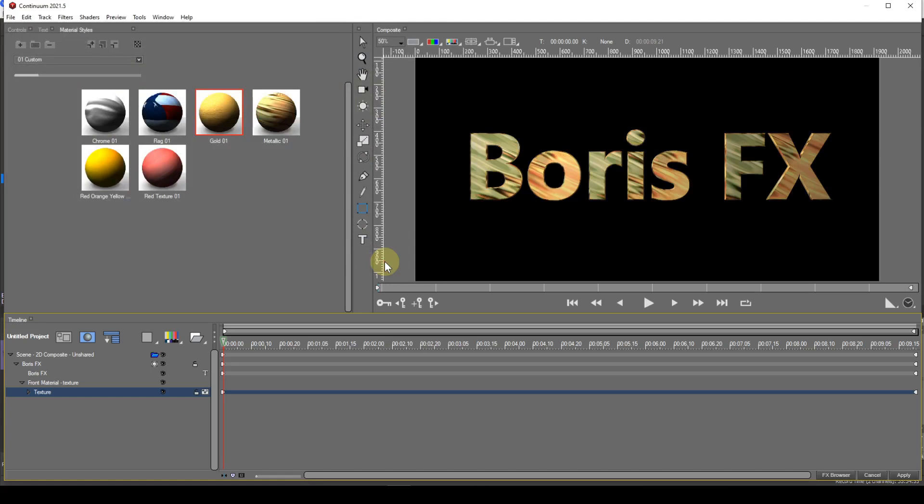This will replace the material style for your text with the image you've just selected. All you need to do now is save your custom style as I described earlier.